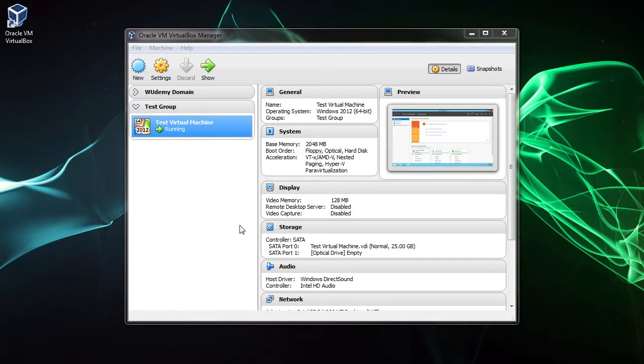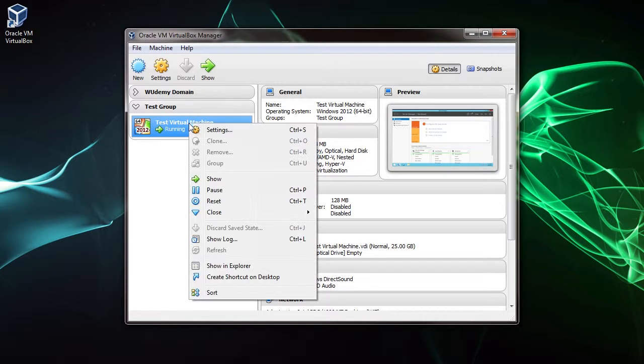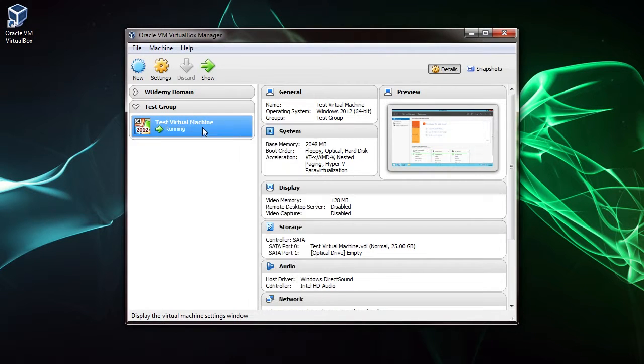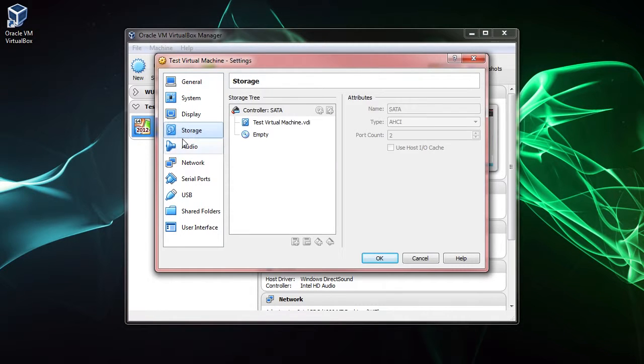In this lecture, I'm going to show you how to manage Windows features and roles on Server 2012. So I'm going to right-click on the virtual machine, click Settings, and what we need to do first is mount the ISO that we use to install the operating system.